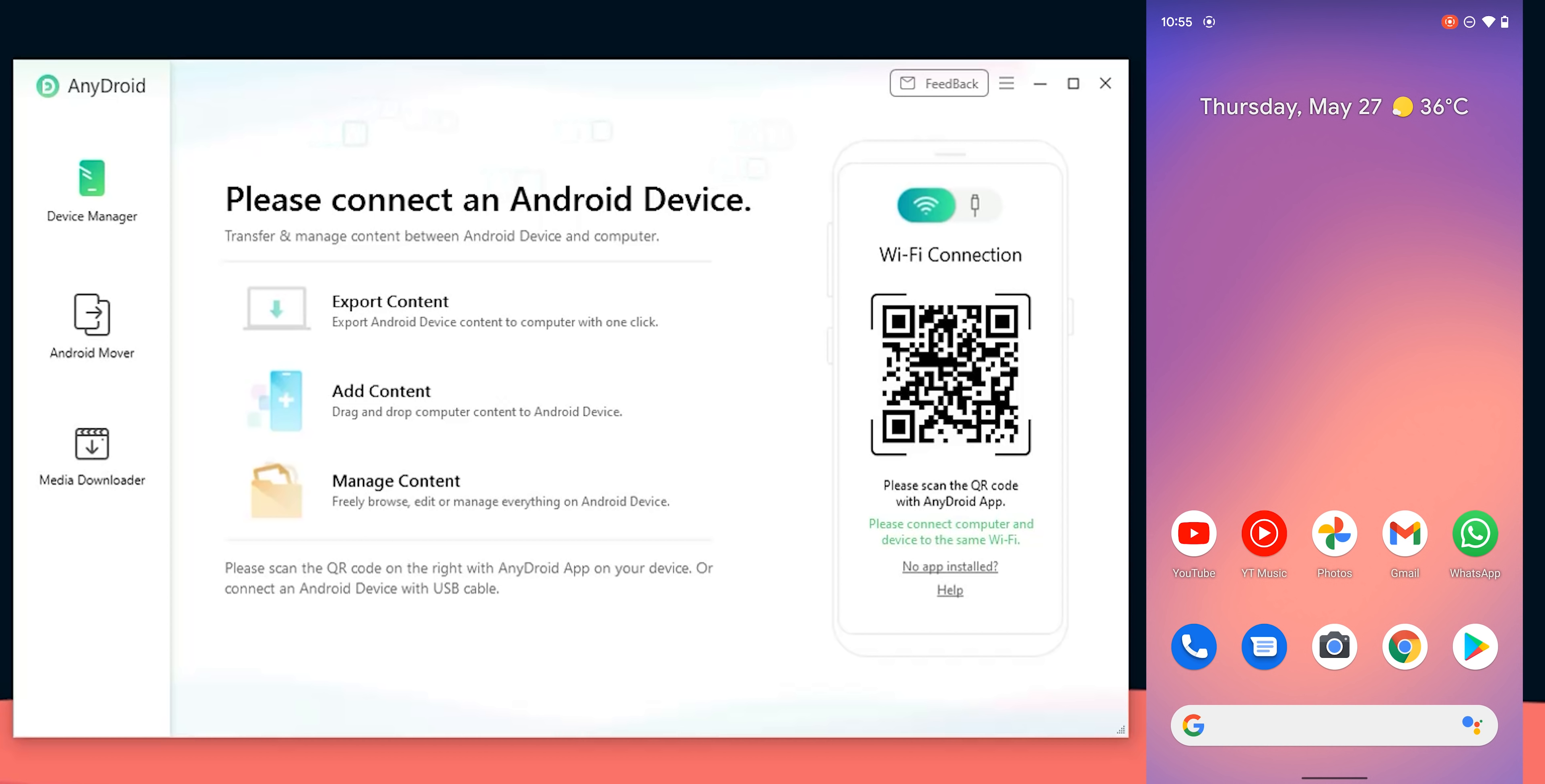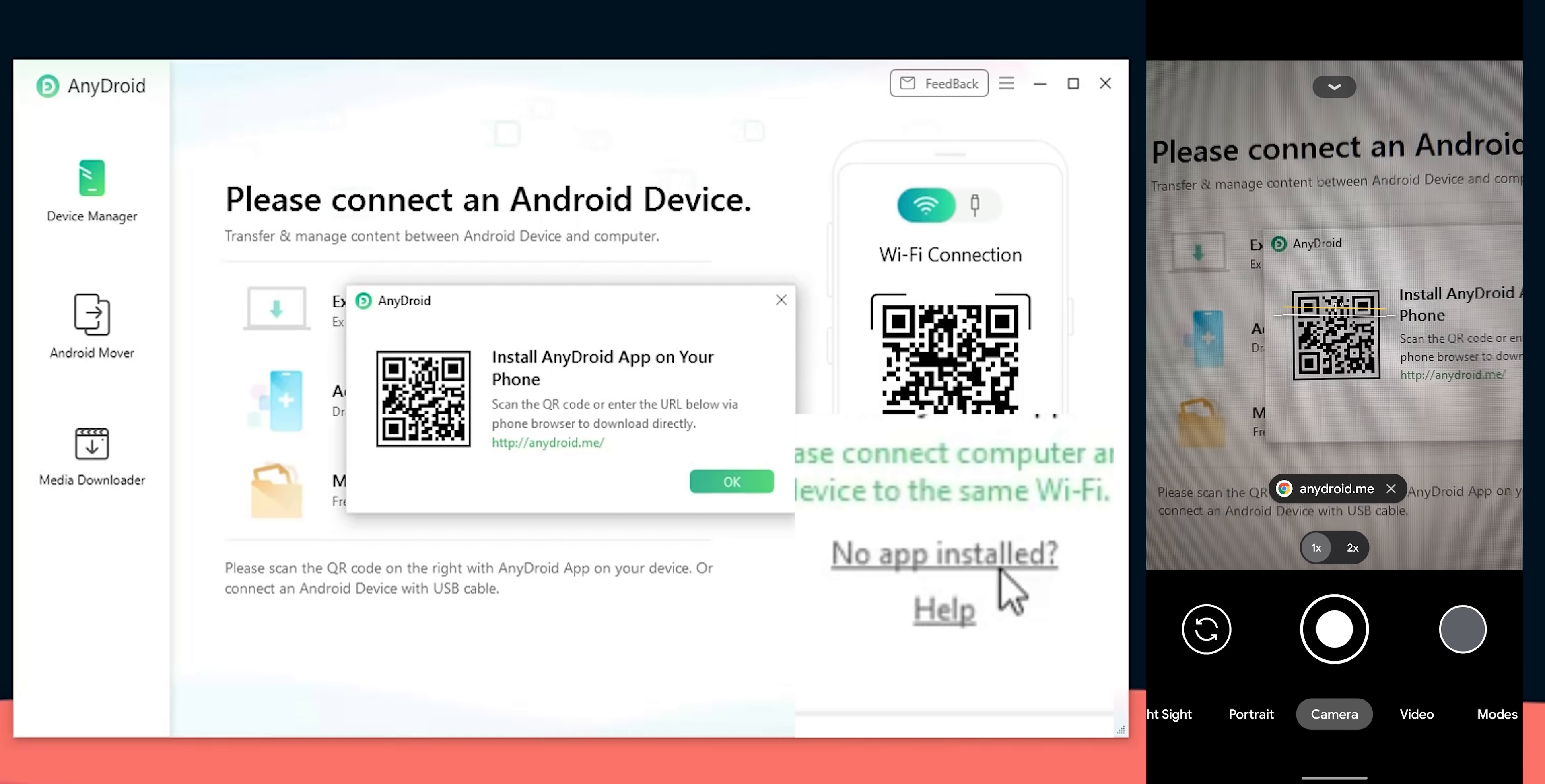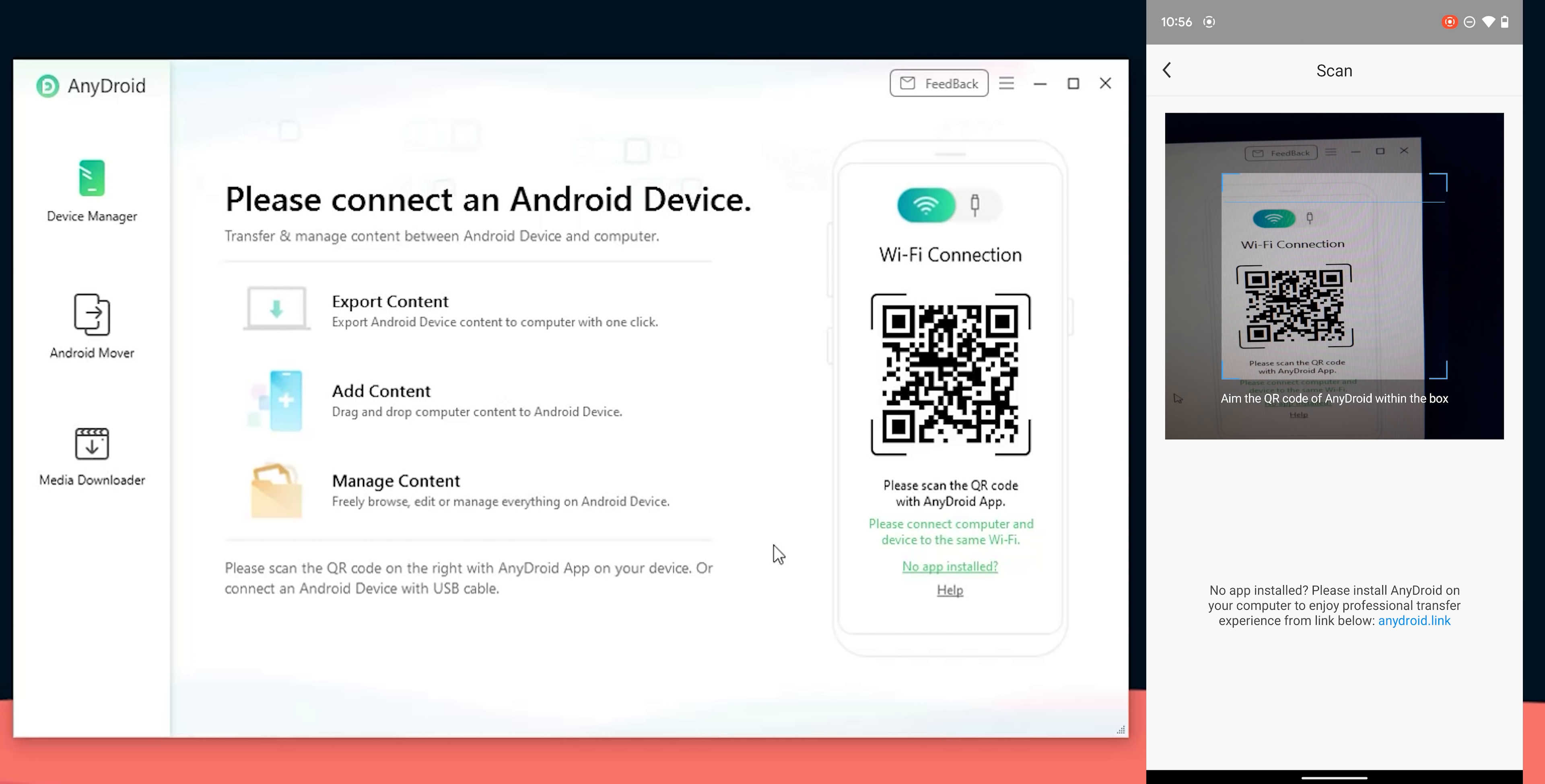When it comes to connecting your Android phone you can use USB or Wi-Fi. For Wi-Fi connection, you need to have the AnyDroid app installed but it's not available on the play store. To quickly download the app you will see a hyperlink under the Wi-Fi tab called no app installed, click on it and scan the QR code using the camera to download the APK.